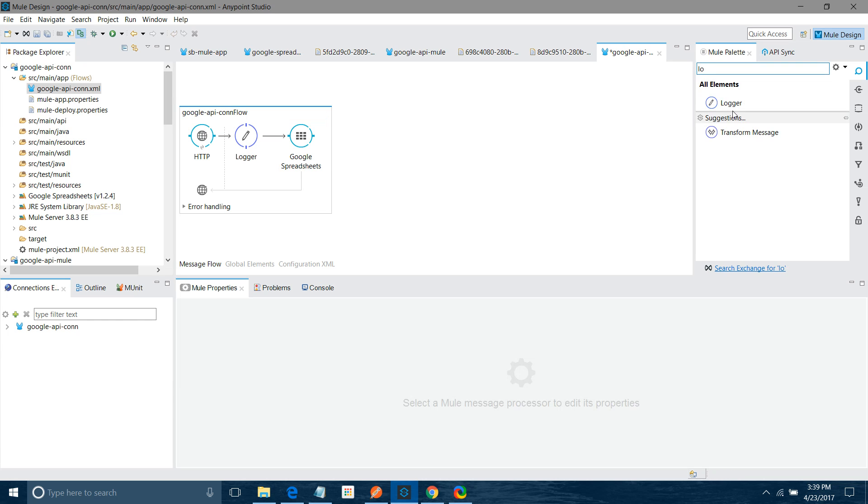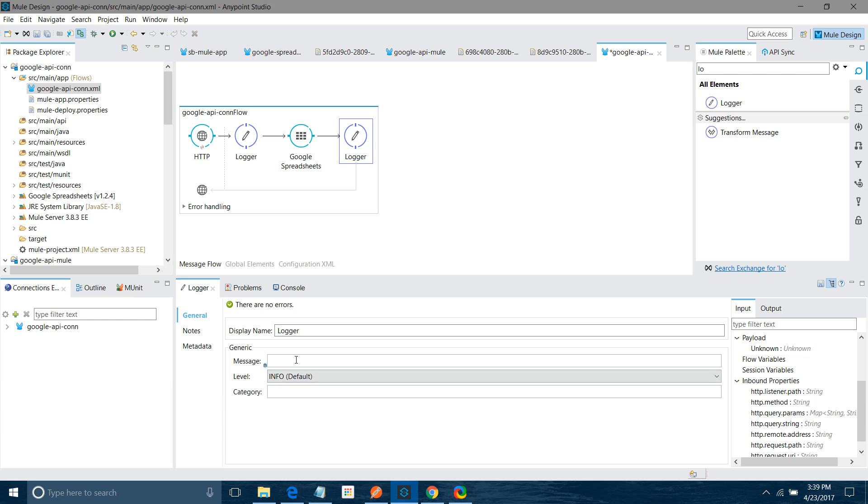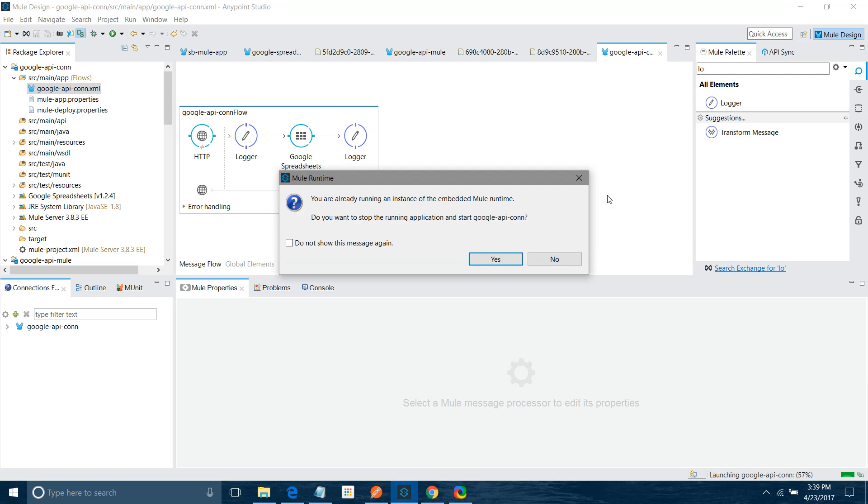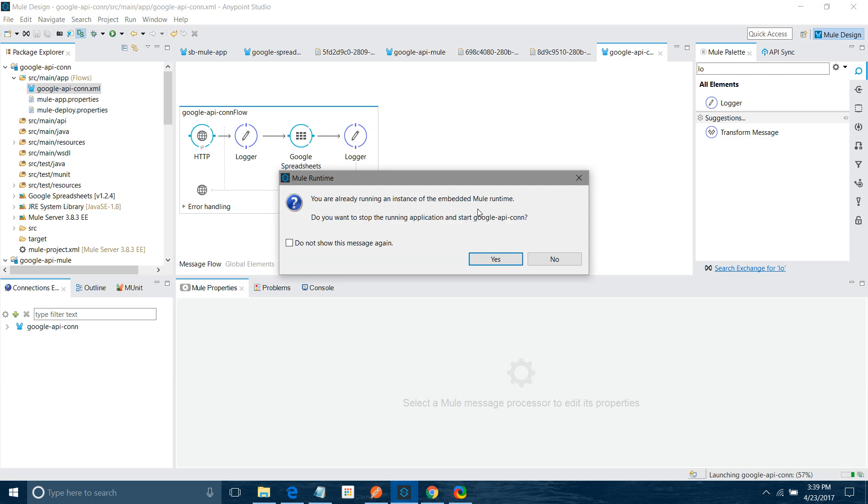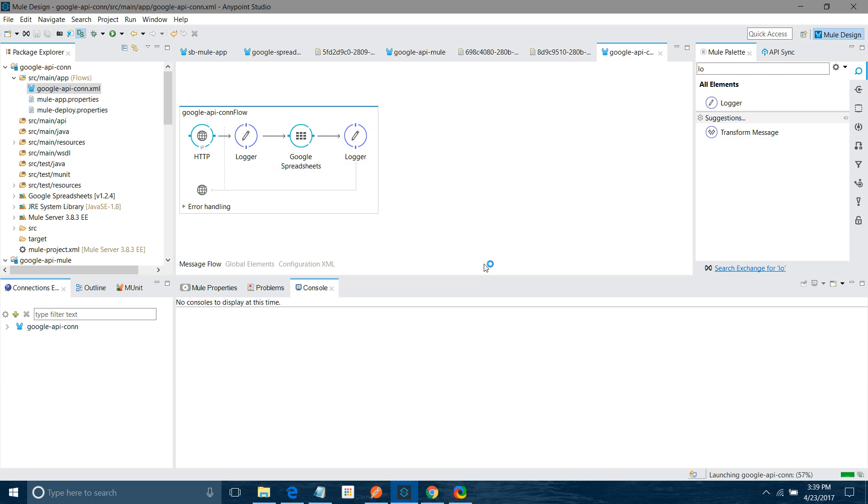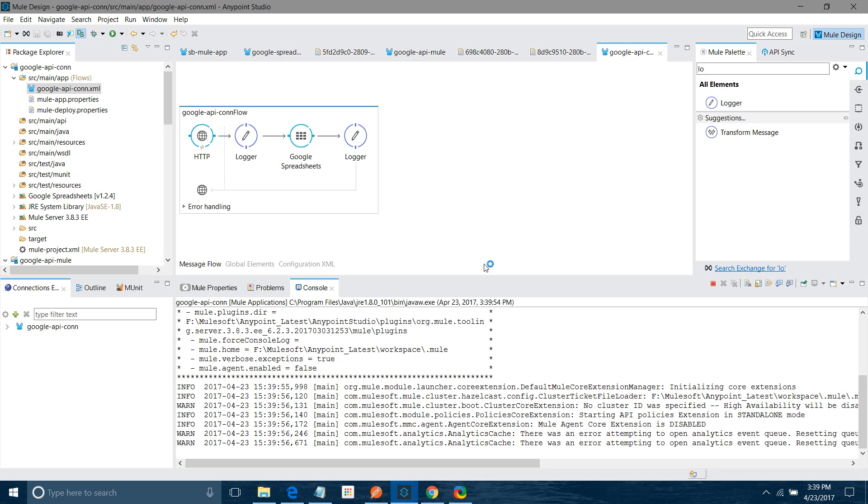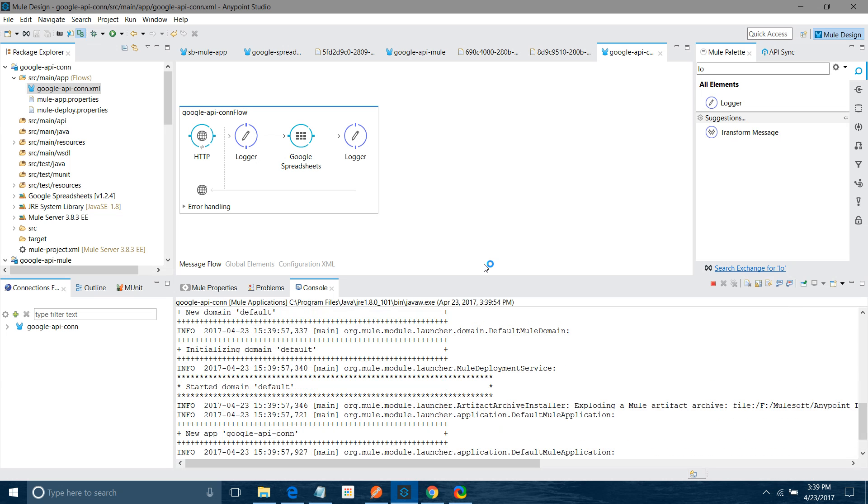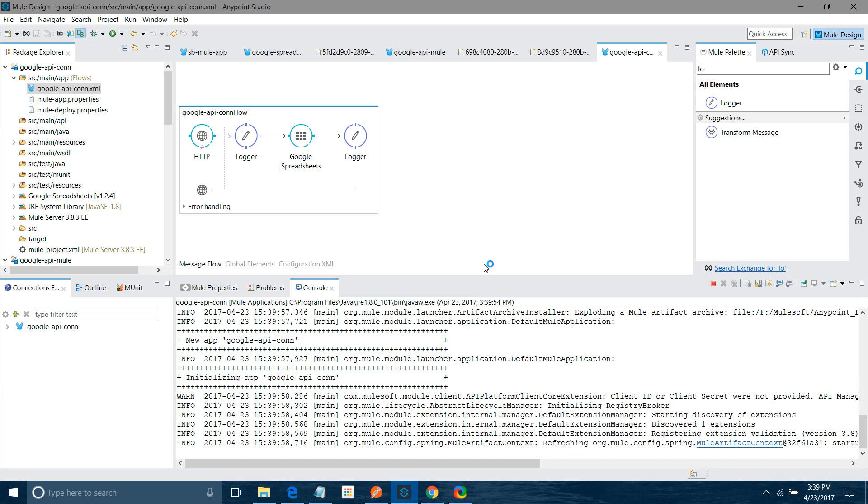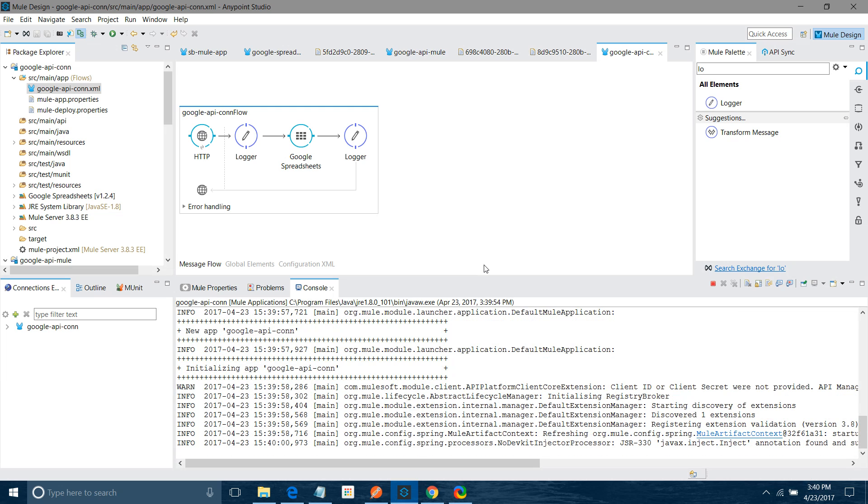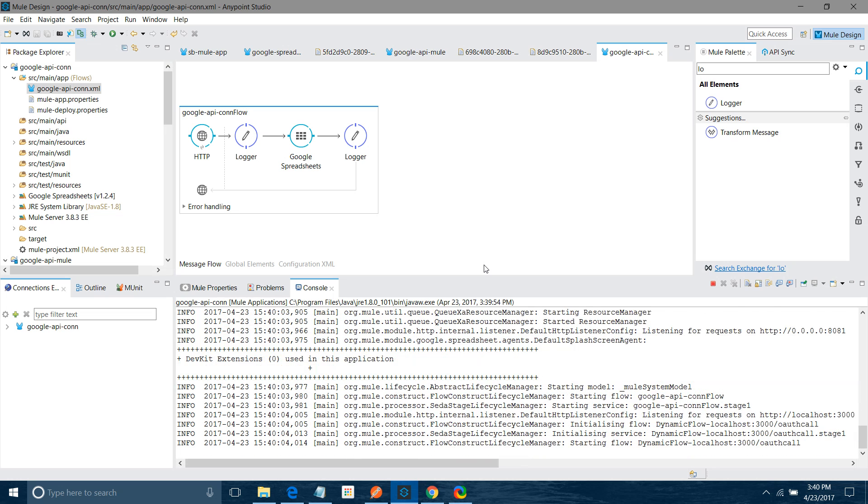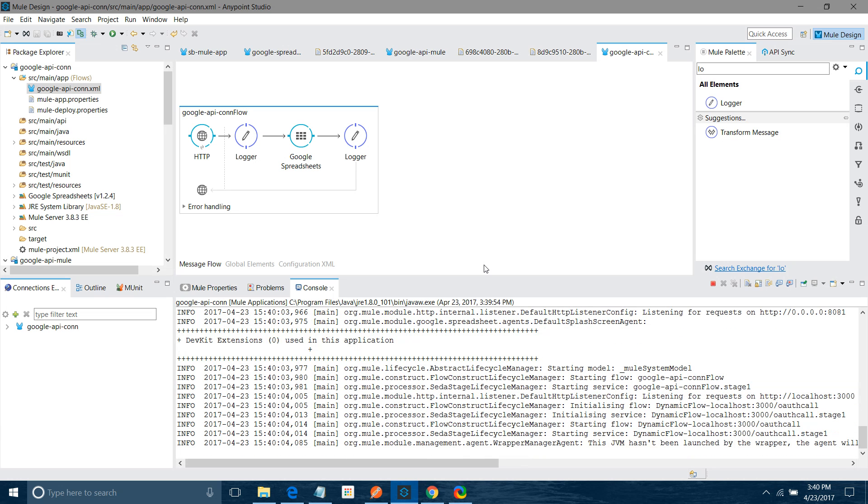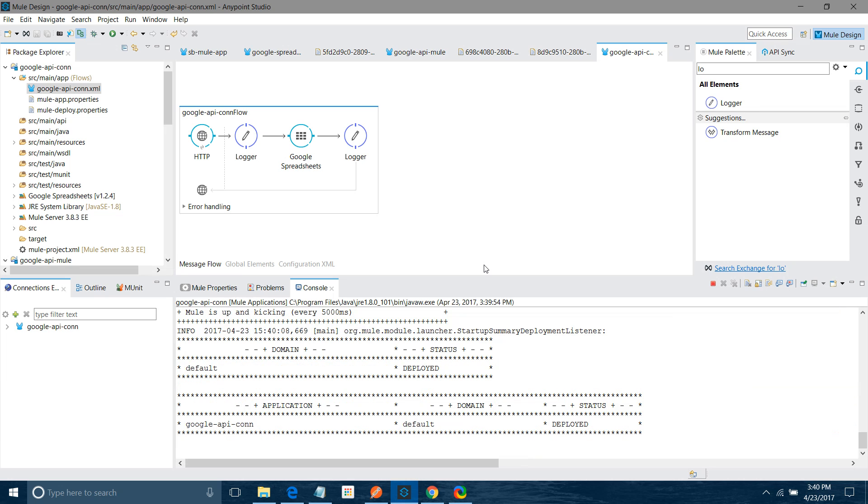Now I will put logger and I will say your request has been authorized. Let me save it. I will run it. We are not fetching any data right now from the spreadsheet. We will check just are we able to authorize or not. Application has been deployed.